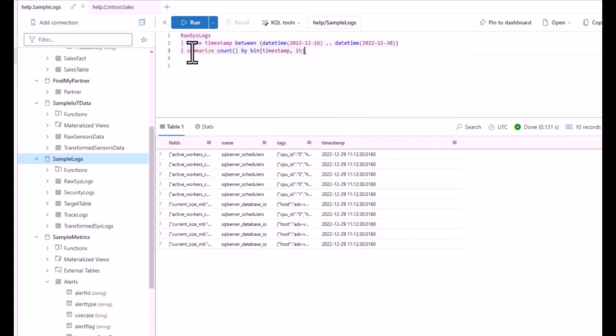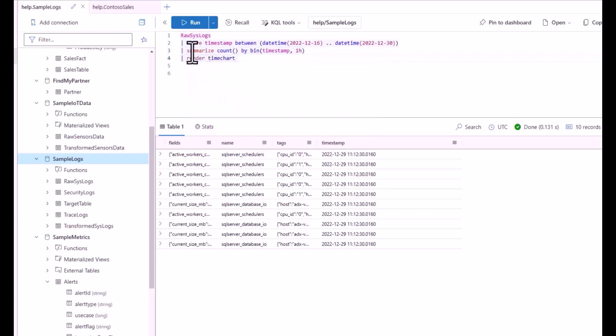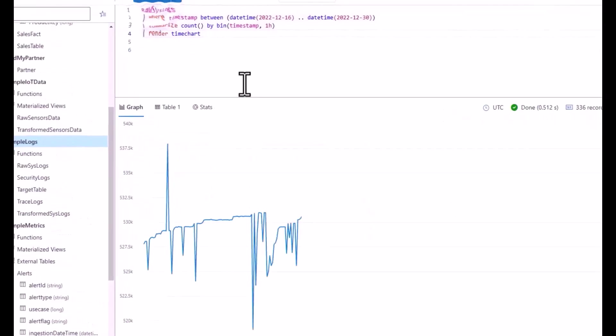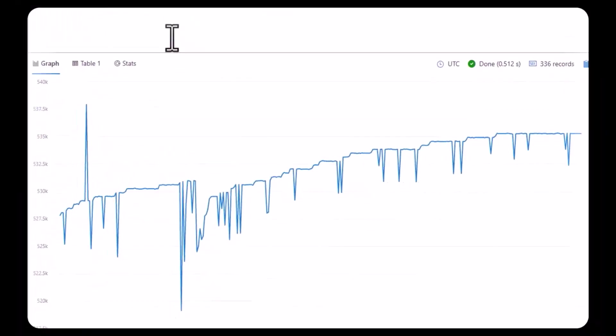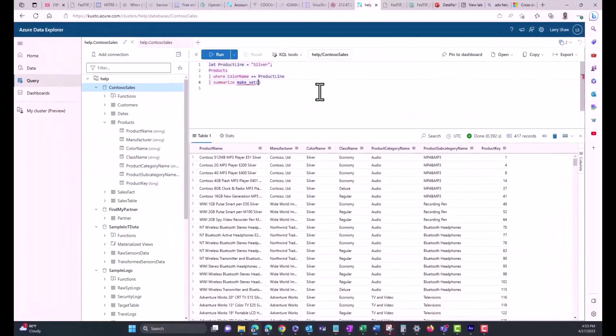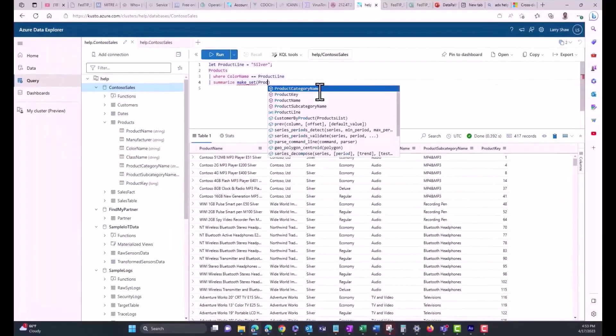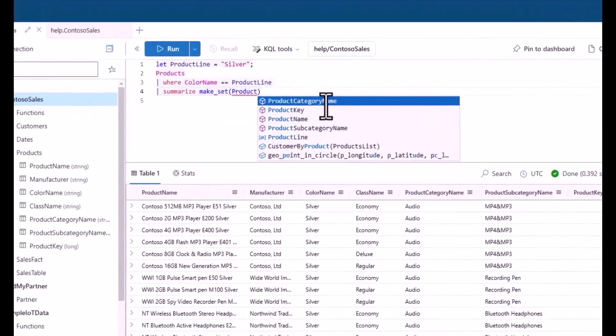This is the 12th session in the Kusto Query Language Beginner Series. This series is intended to take you from a level with minimal technical experience to writing your first basic queries using the KQL language.